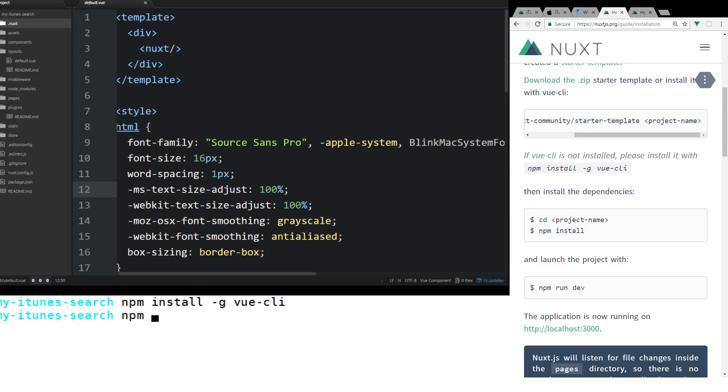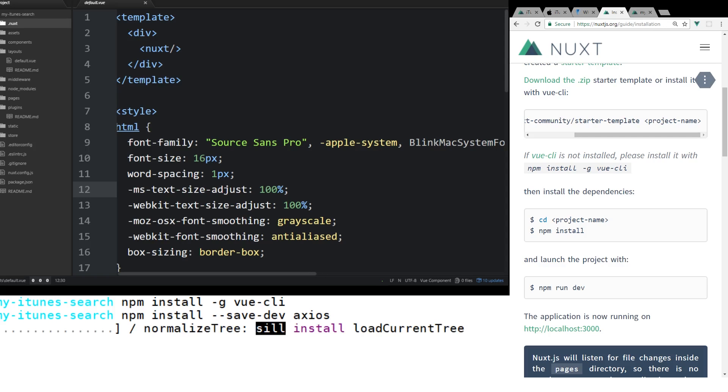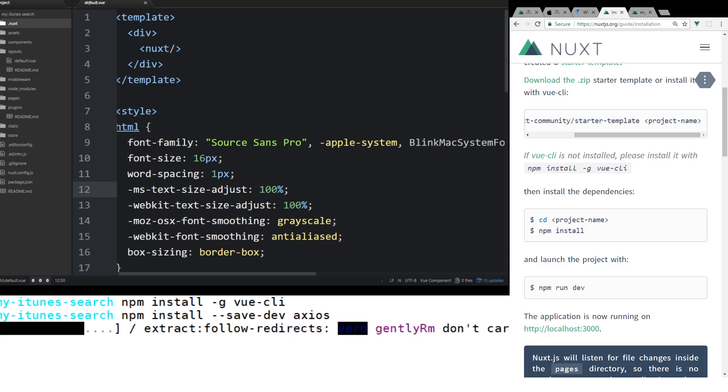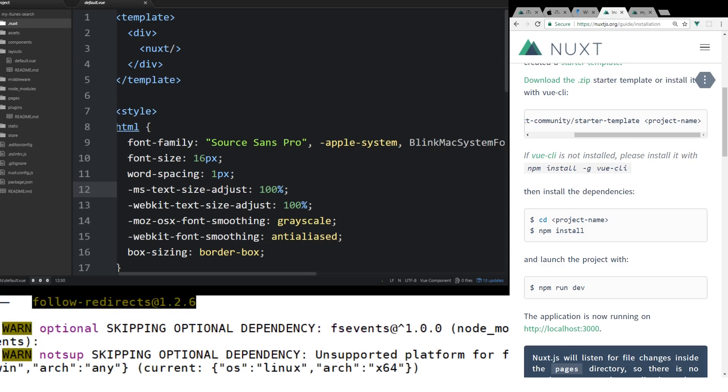So that's pretty easy. We'll do npm install. We'll do --save-dev. Of course, you can do this with yarn too if you have it. And then we'll name it Axios. So we'll hit enter there and then install Axios. And it's a development dependency.